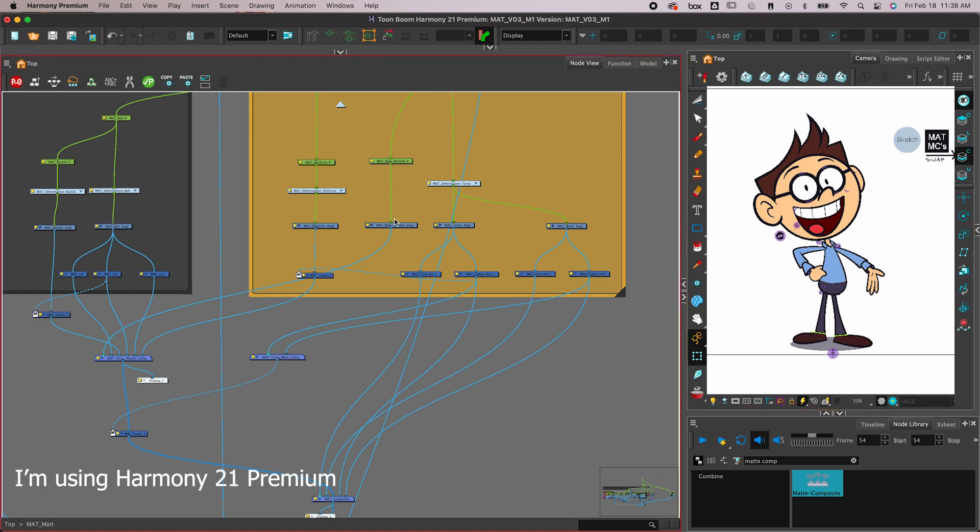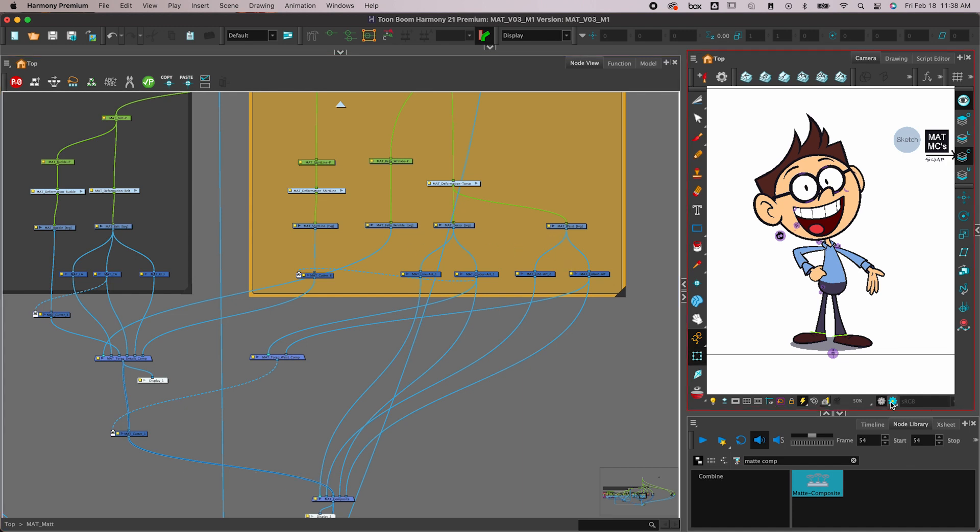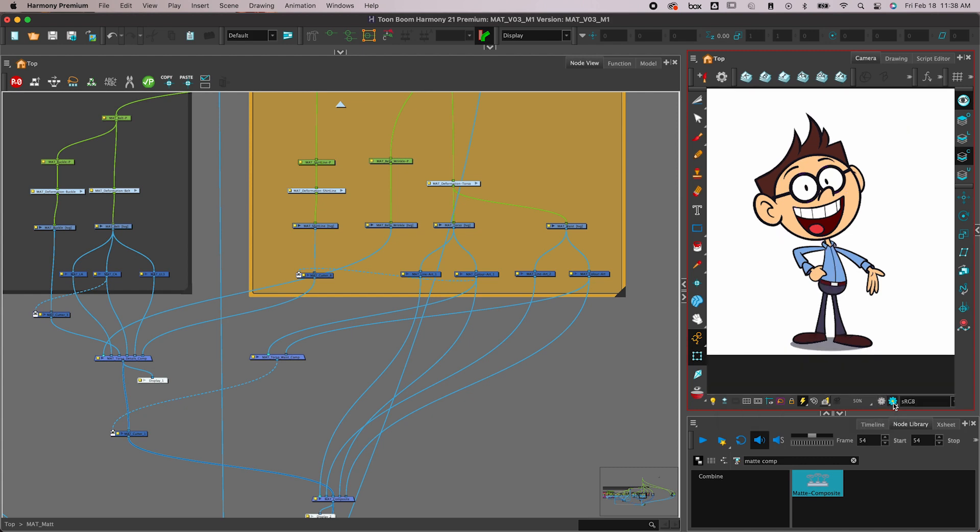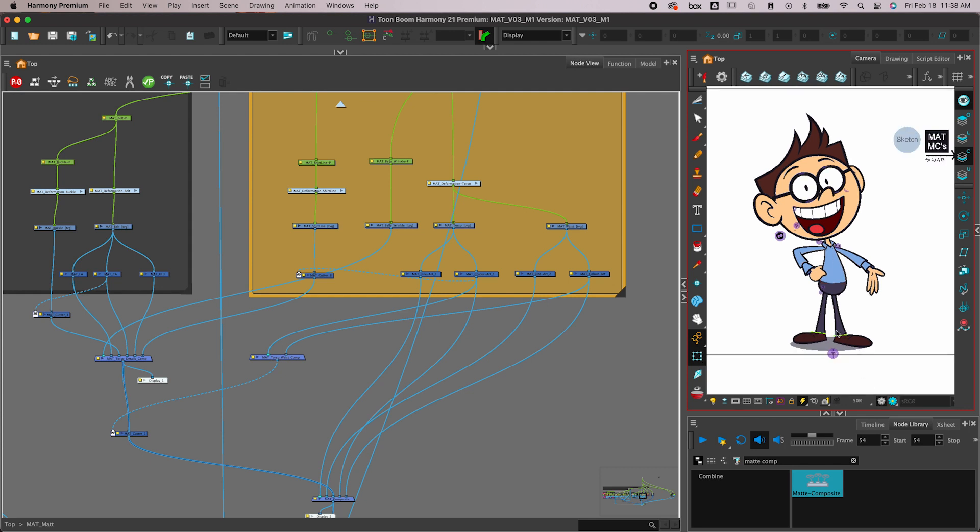I'm using a friend's computer, it's an M1 chip Apple computer, and as you see in the OpenGL view, I can't see any of the details on the torso like the belt, the line, and the buttons. But if I go to the render view, I can see it.